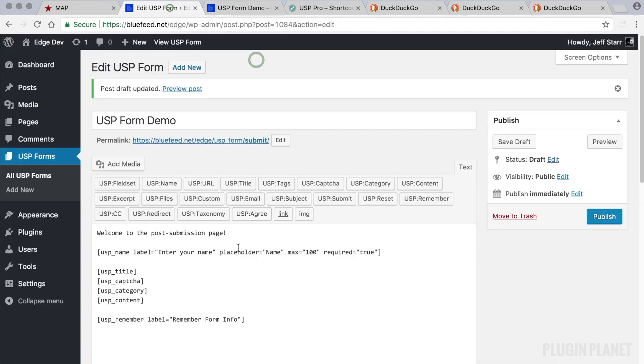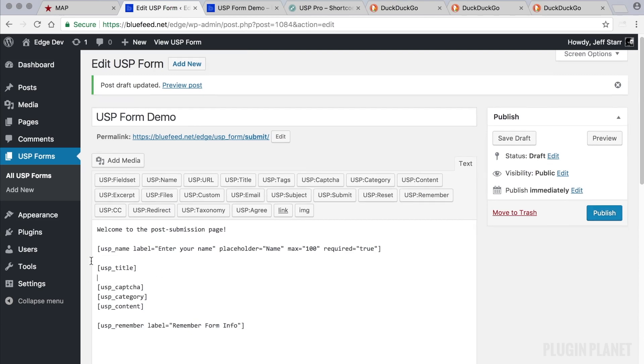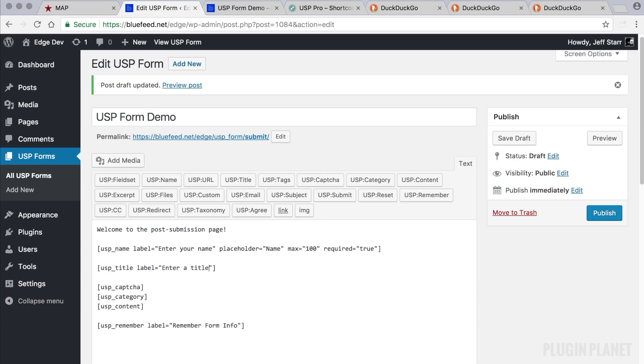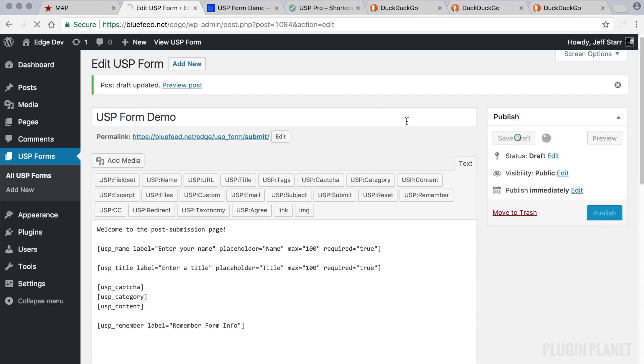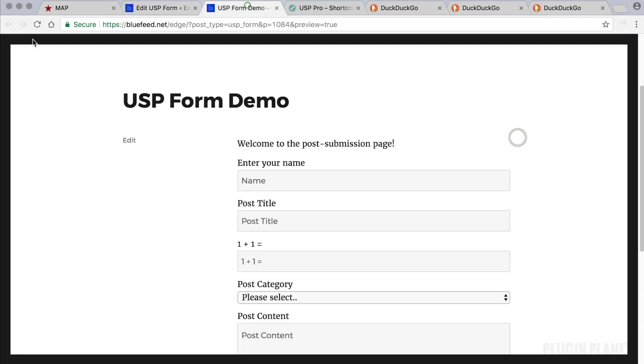So a second way to customize a field is instead of deleting it and then using the quick tag, we would simply add the attributes directly like so. So there's a label attribute, and we can add a placeholder attribute, a max attribute, and a required attribute. And we can click save. Take a look—there's our changes right there.